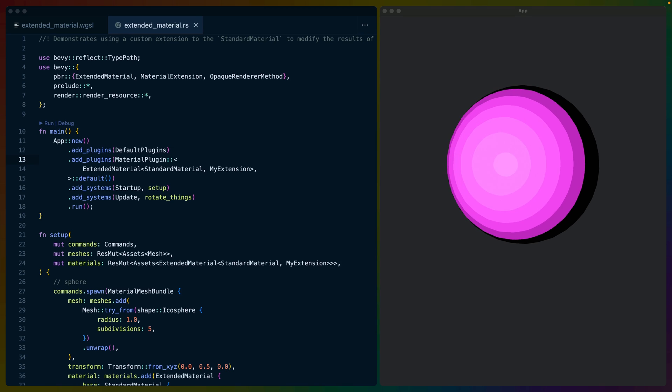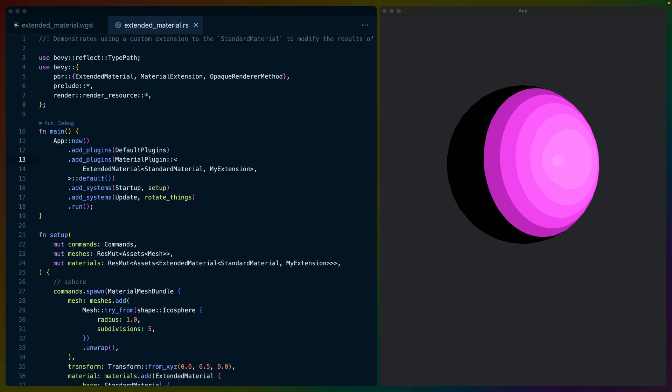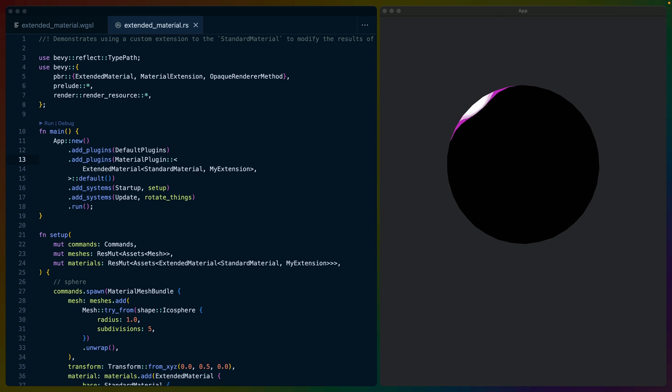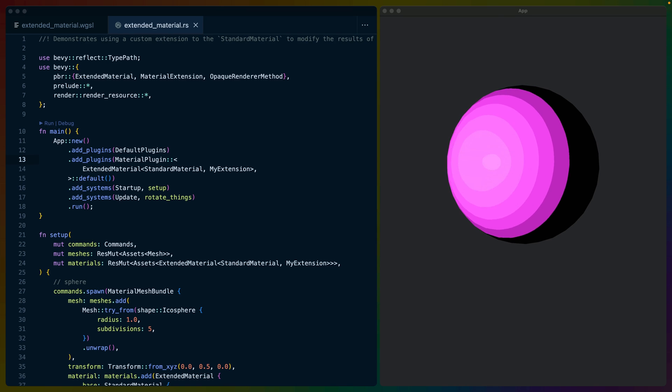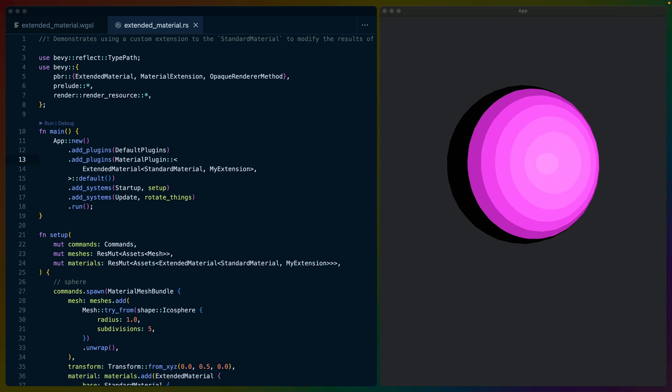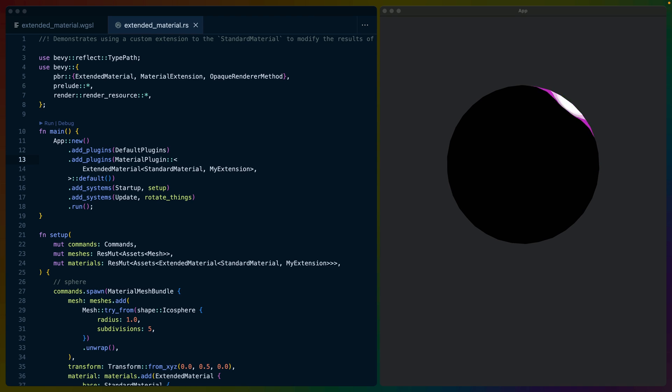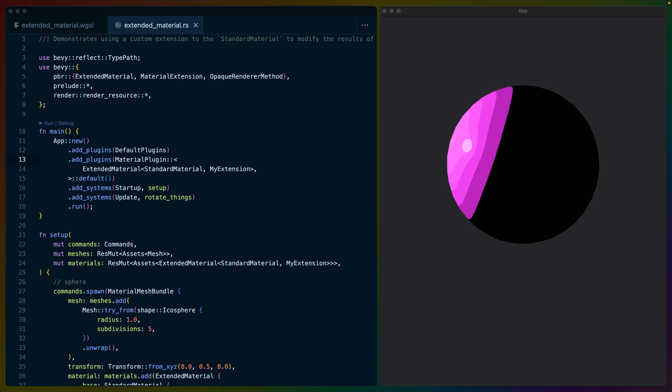Bevy 0.12 introduced the ability to extend materials. If this is the first time you're hearing about materials in Bevy, then materials in Bevy are effectively shader programs written in WGSL paired with the data they need to function.